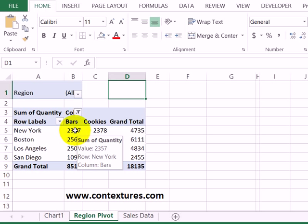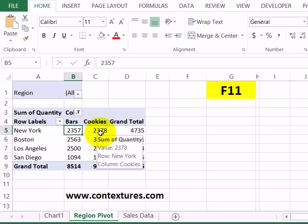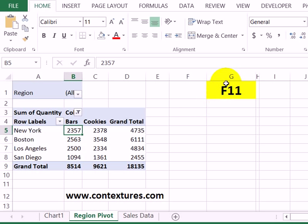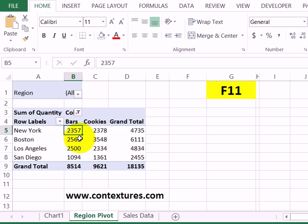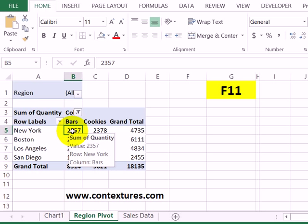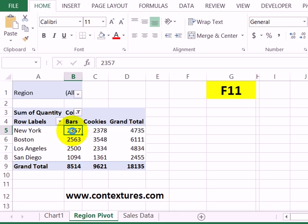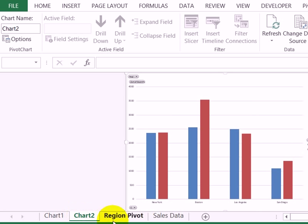I'll select a cell in the pivot table. Then, on the keyboard, I'm going to press F11, and that will insert a new sheet with a chart on it. So pressing F11, there's Chart 2, and it's got a chart with that pivot table data.